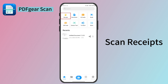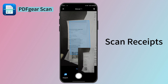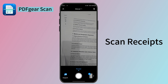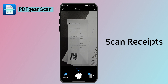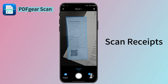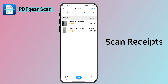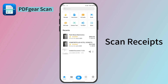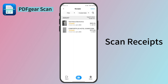PDF Gear Scan also supports scanning and managing your receipts. Select the Receipt feature and scan your receipts. It will automatically identify and calculate the total and tax for you. All receipts can also be sorted by date so you can organize your costs. You don't need to organize it manually.